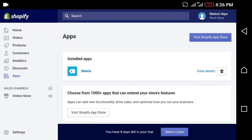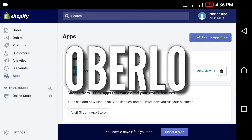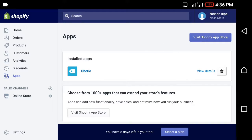Once you click on Apps you're gonna see Oberlo listed there. Oberlo is already installed on my Shopify site — what it does is let you sell products from AliExpress on your website, and it's actually free. I believe in the latest version of Shopify it comes pre-installed. If you need to install it manually, click 'Visit Shopify App Store,' search for Oberlo, and install it.